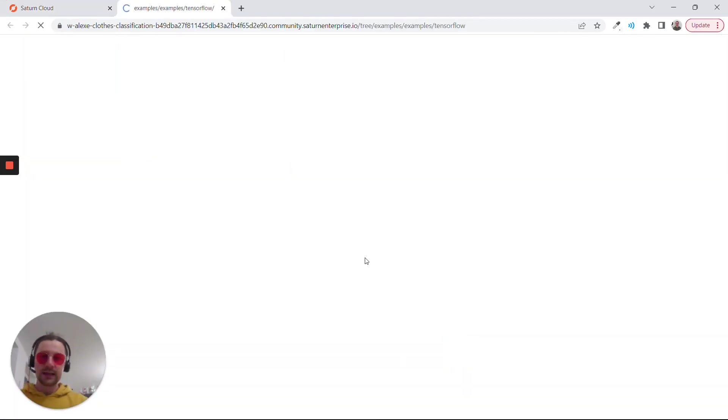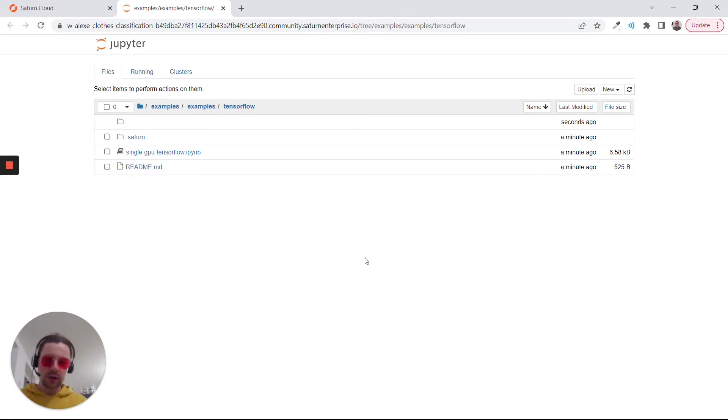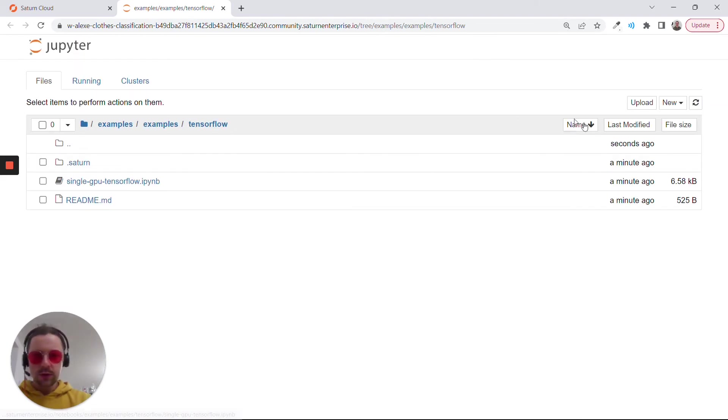You will have the exactly same interface as in the rest of the module. For the rest of the module, for the other videos, we use Jupyter Notebooks through SageMaker. But this is a usual Jupyter Notebook interface.